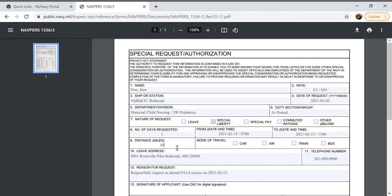So I'm going to put 15 and then I will select mode of travel car because I own a car and you wouldn't be needing to fly 15 miles.